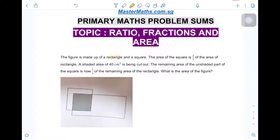The figure is made up of a rectangle and a square. The area of the square is two-fifths the area of the rectangle. A shaded area of 40 square cm is being cut out. The remaining area of the unshaded part of the square is now one-fifth of the remaining area of the rectangle. What is the area of the figure?